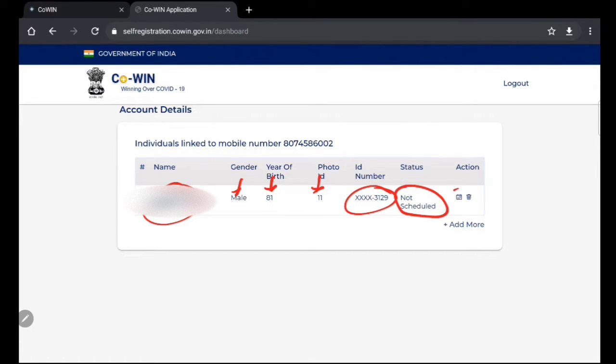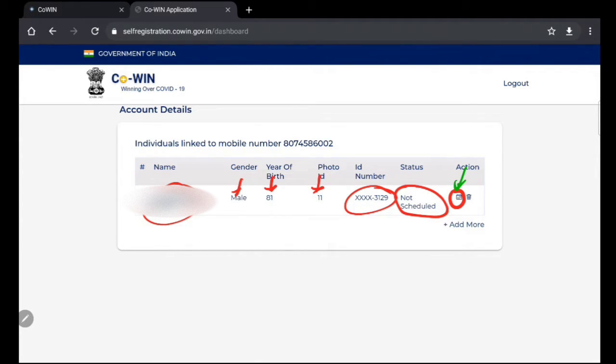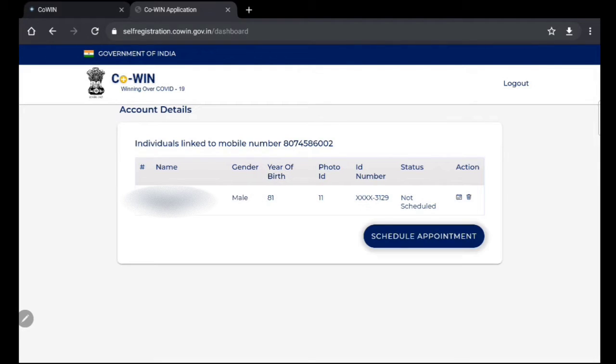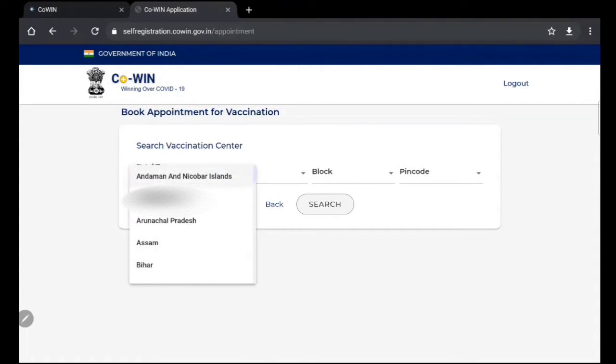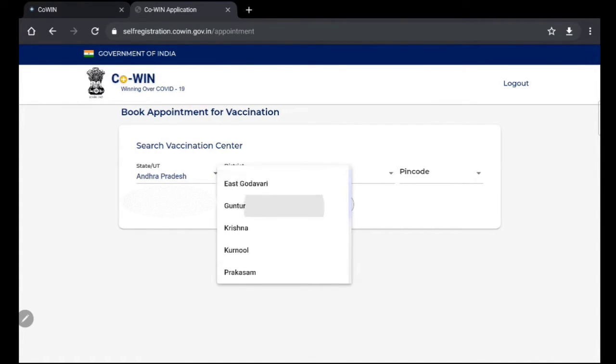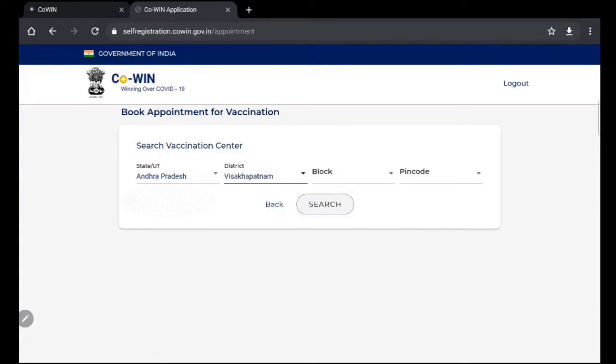Click on the calendar. Click on schedule new appointment. Now you can schedule your appointment. For example, select the district - for example, Visakhapatnam.